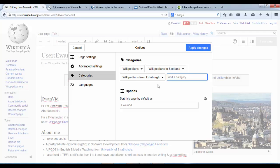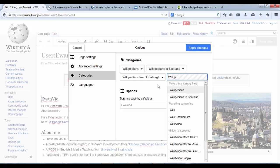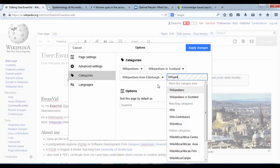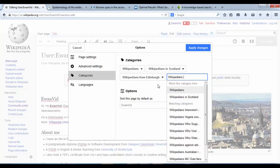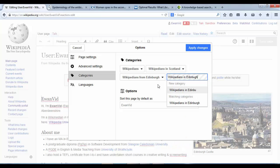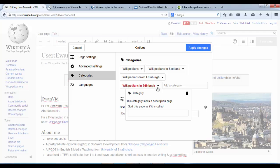Which means that that category doesn't exist. If that happens, say for example, if I type Wikipedians in Edinburgh, that comes up red, doesn't exist. So I want to get rid of that. And we're just going to use the trash tool to remove it.